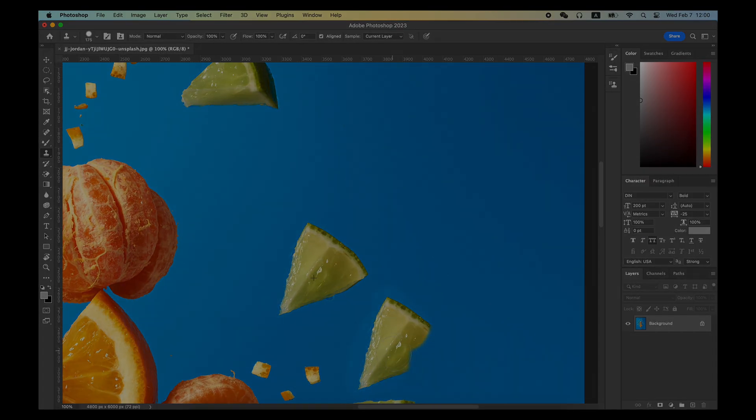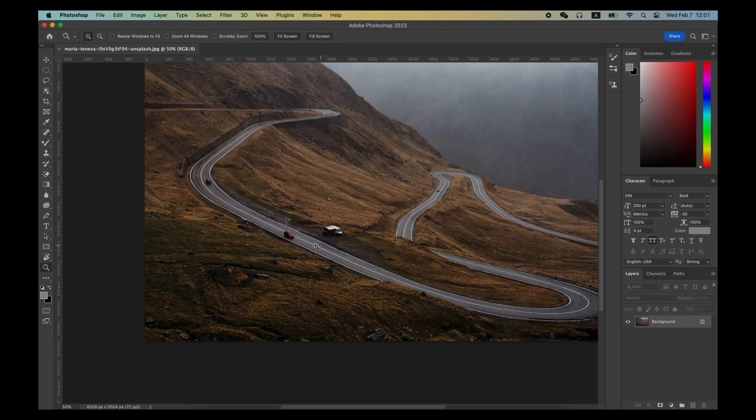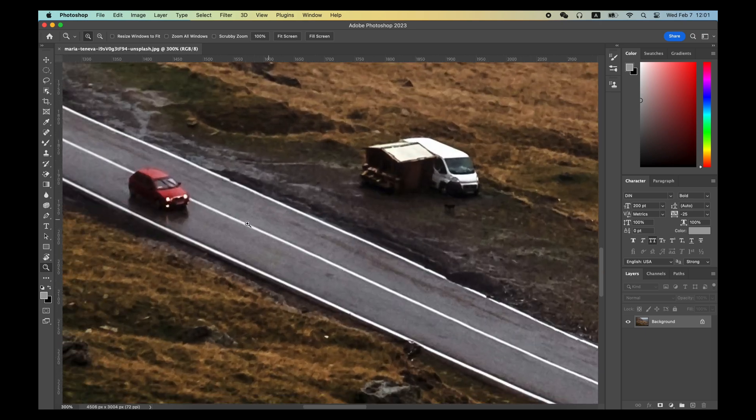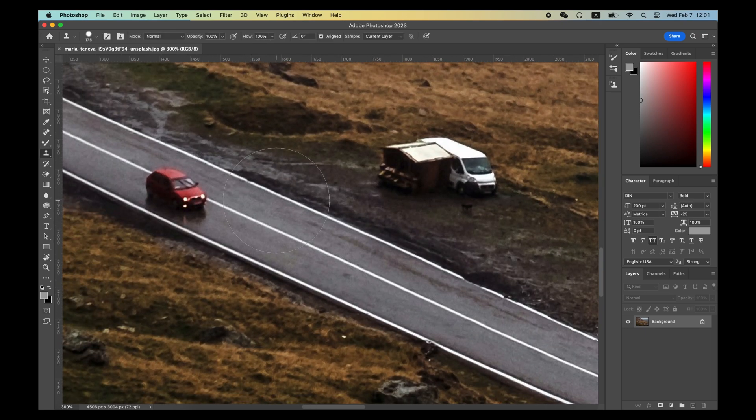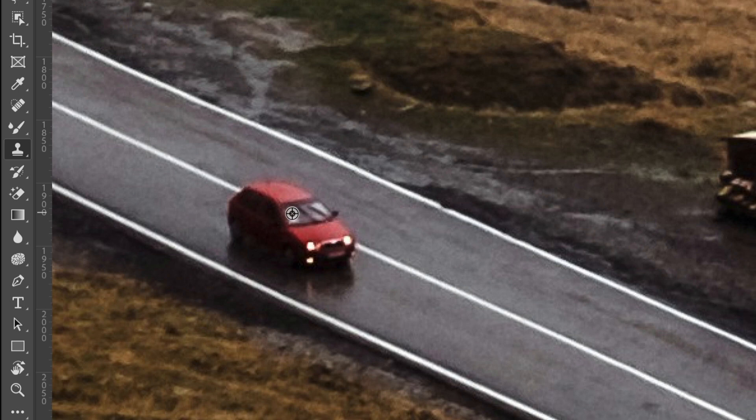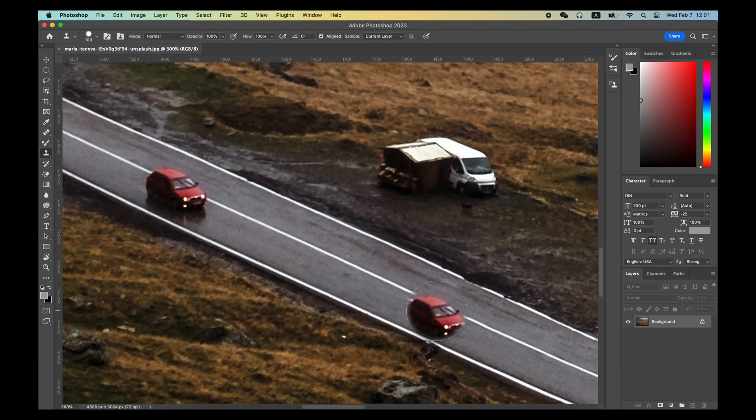This simple tool is always used in the following two situations. One, to clone an object. For example, first hold the Option or Alt key, click on this red car as a source point, and then click to clone one more red car on the road.